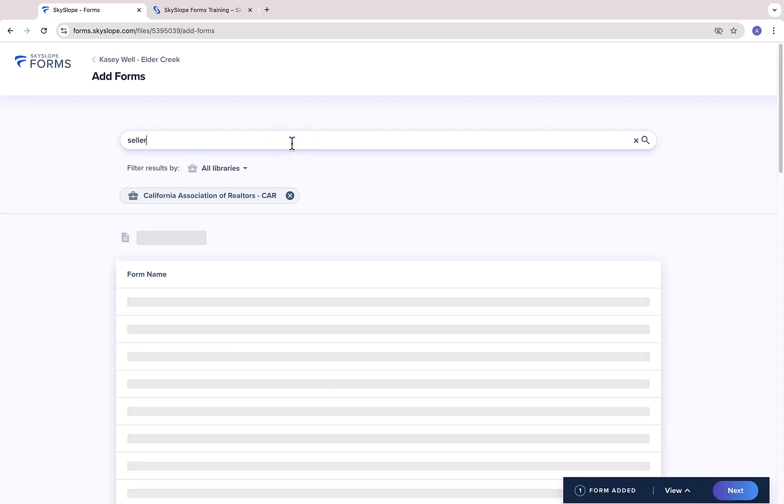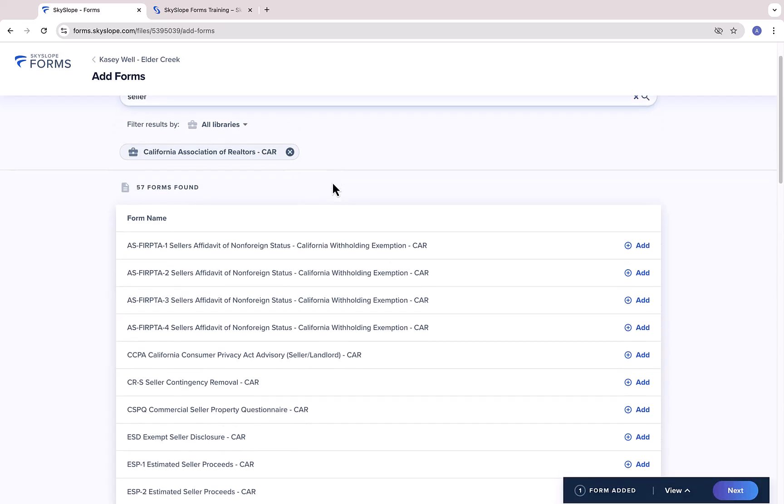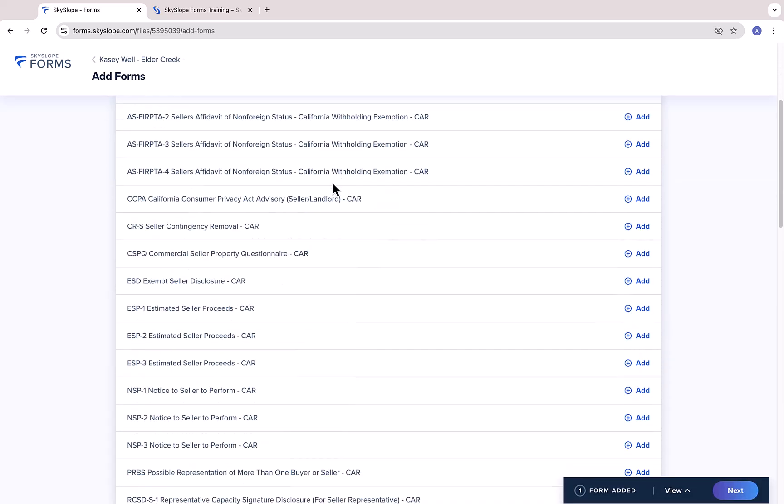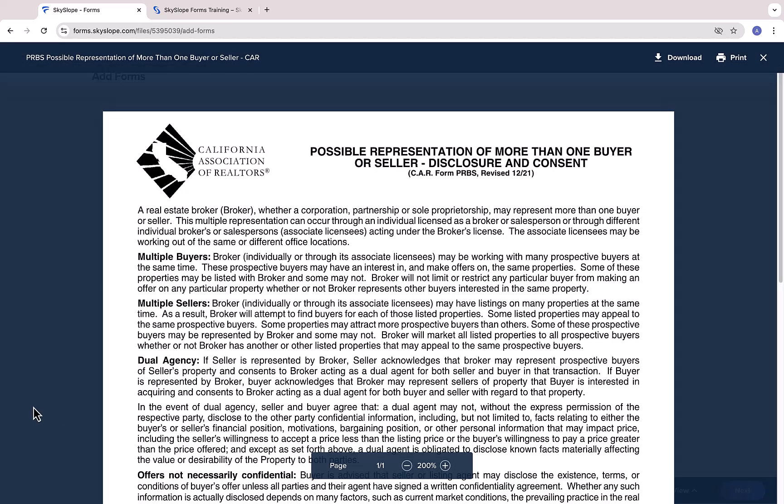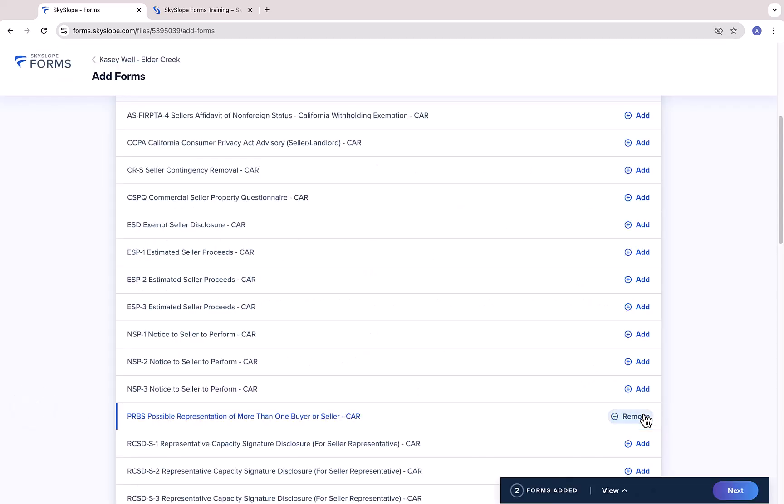You can search for and add as many forms as you need. After you've selected your forms, click Next to add them to your file.